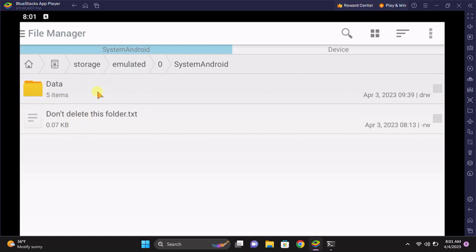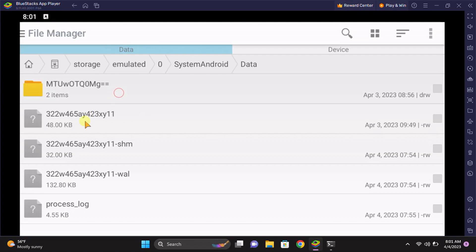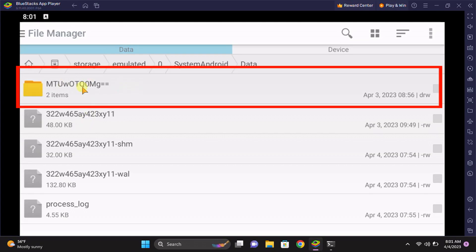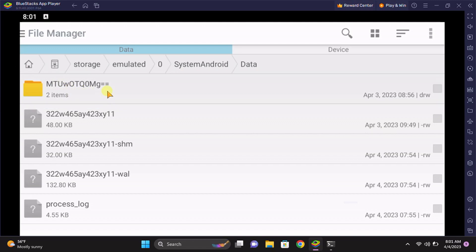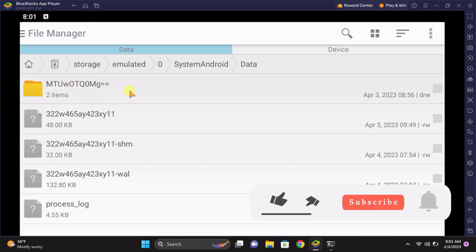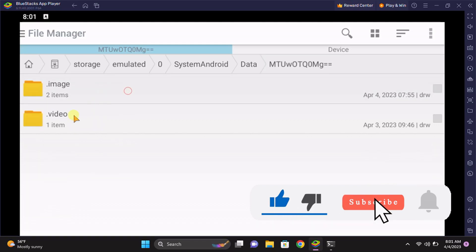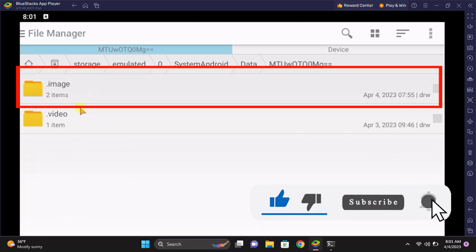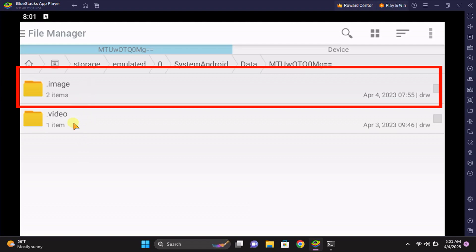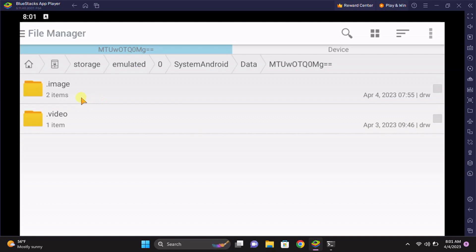The first folder that you see here, instead of empty, is 'MTUwOTQ' with equals signs. Just open this folder and you can see two folders starting with a dot. If you haven't checked the 'Show hidden files' in your file manager settings, you're not going to see this.